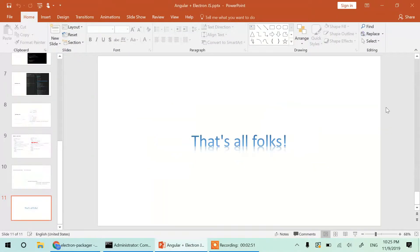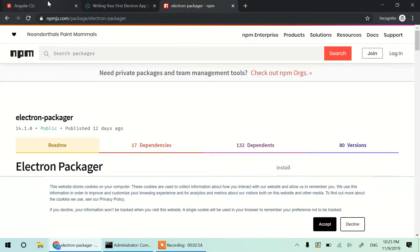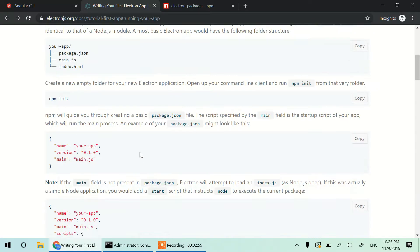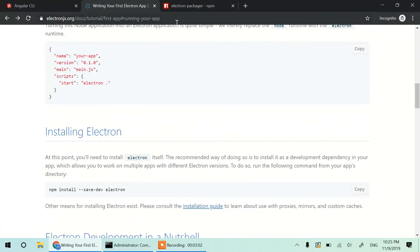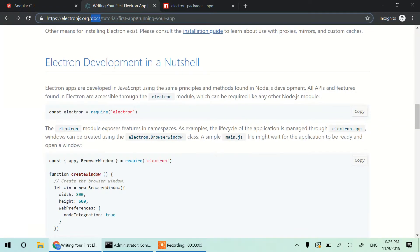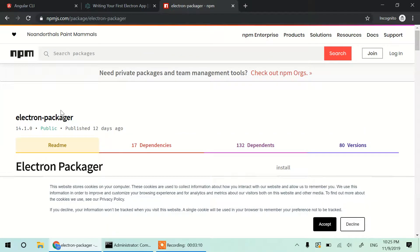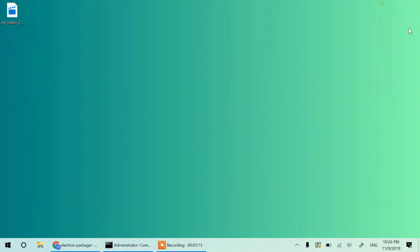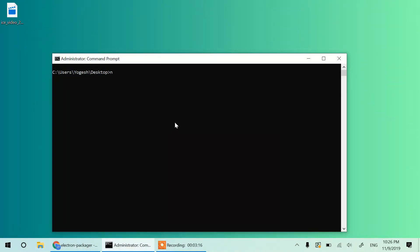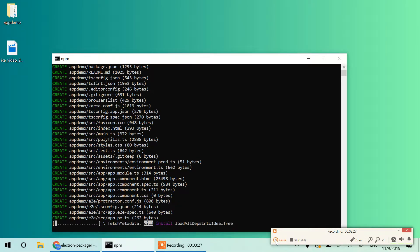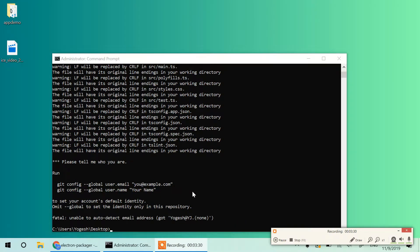Let's get started. You may already be familiar with Angular CLI. From the ElectronJS documentation you can get the main.js sample code and copy it. I'll be using electron-packager for making an executable. First, I'll create a new app with ng new app-demo and wait for it to complete.